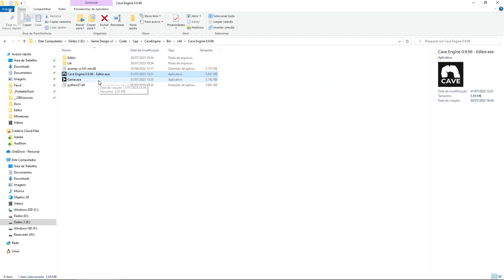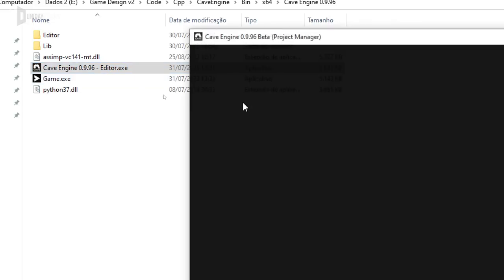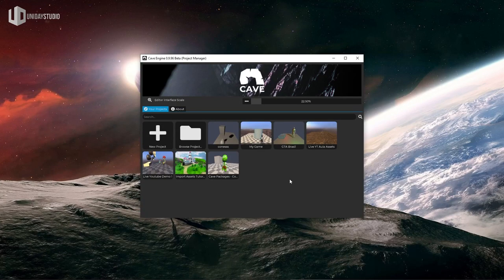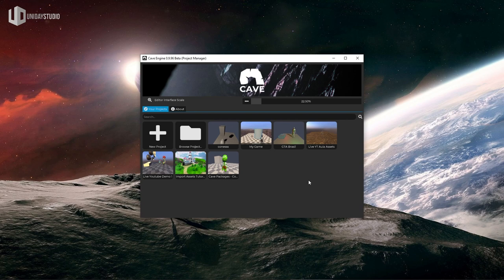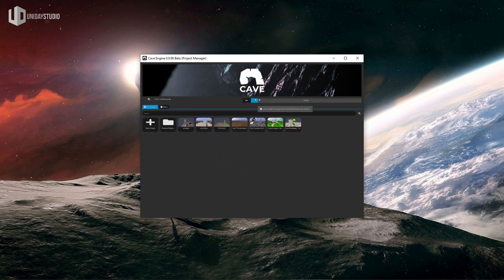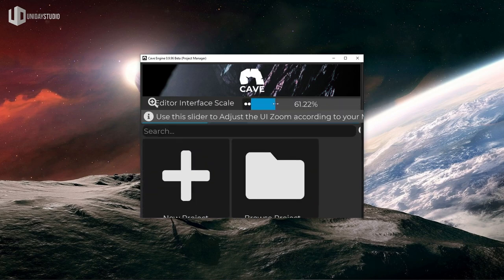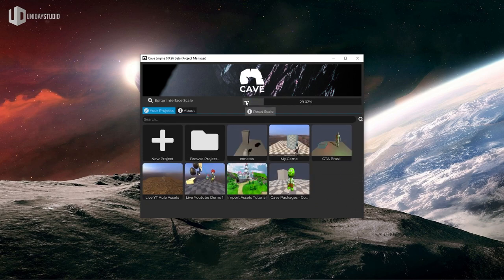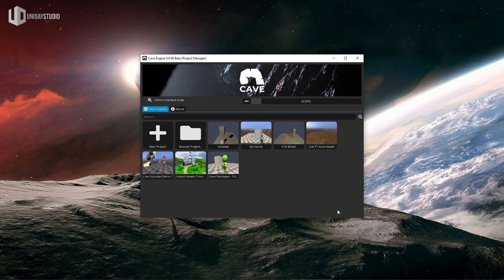Double-click the editor file and it opens the editor. This is the game engine editor and here you'll find all the main information necessary to get started. If the engine does not open, try updating your graphics card drivers. A common issue is that the text looks very small or pixelated — you can adjust the text size using the slider to fit your screen. Click reset scale when you're happy, then let's create a new project and get started on your first game.